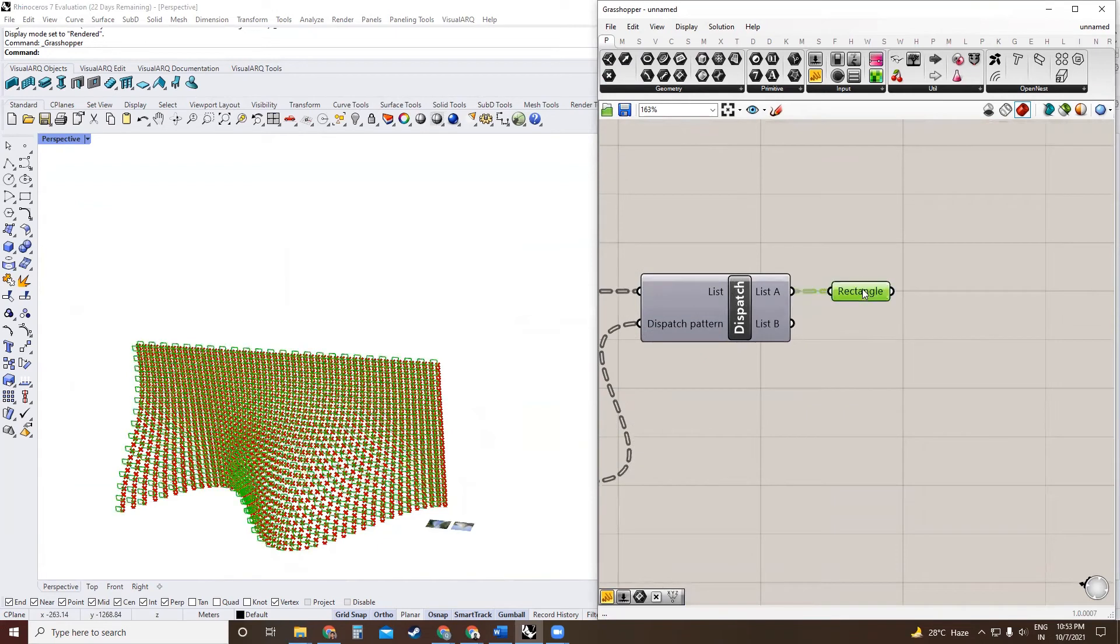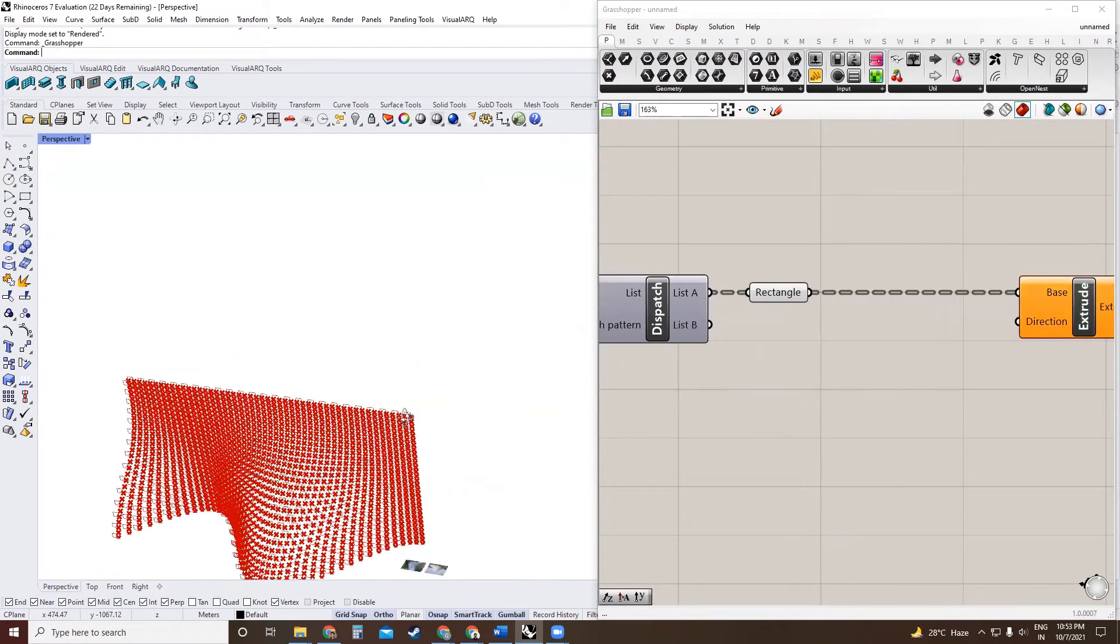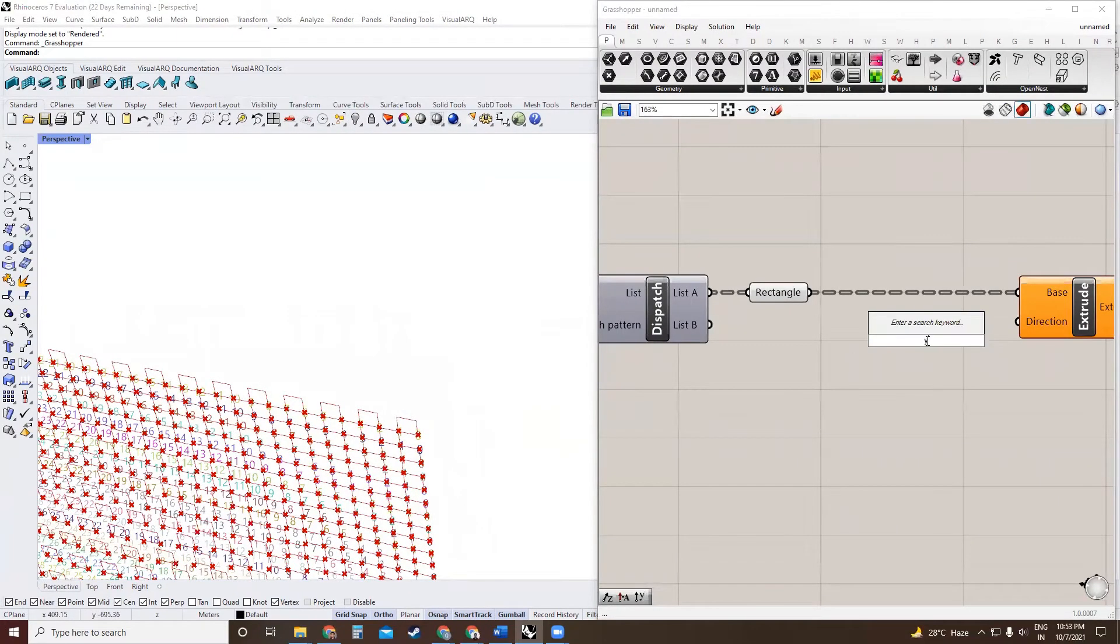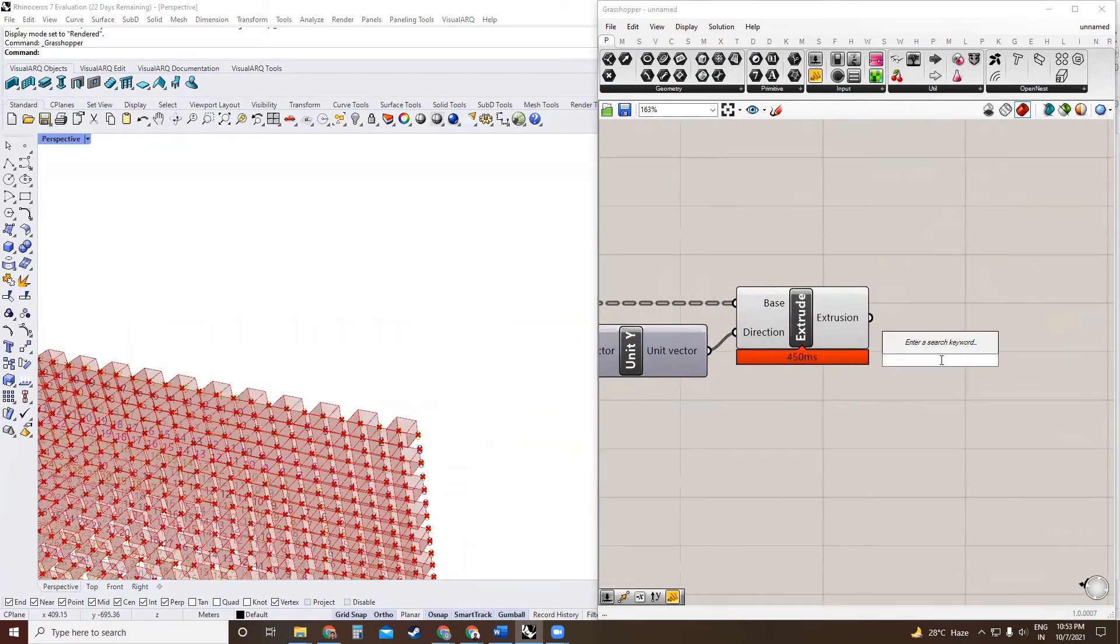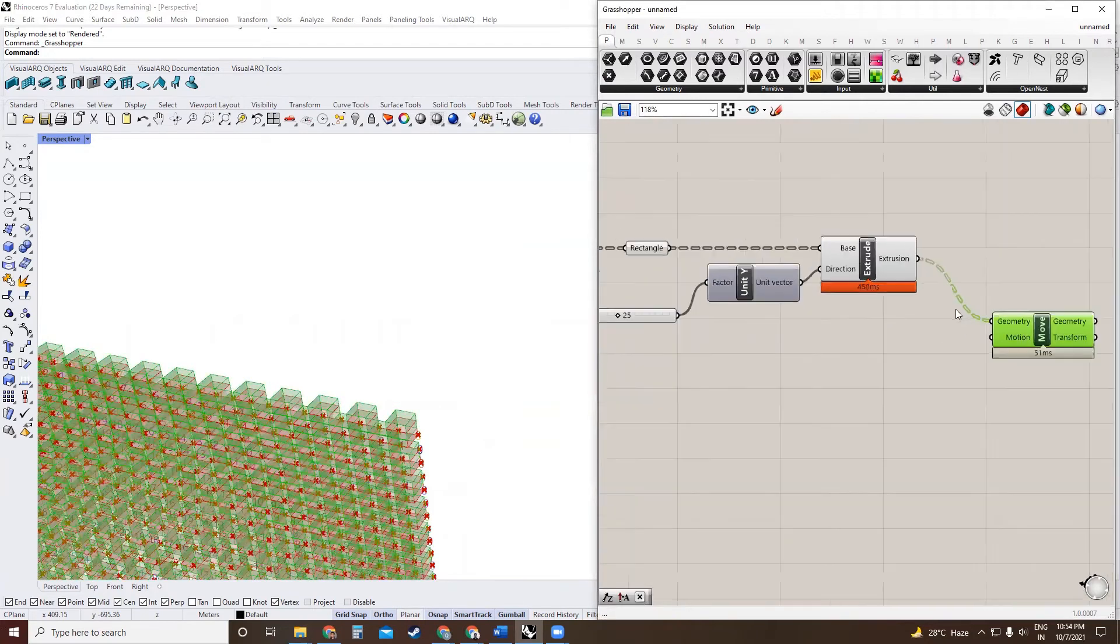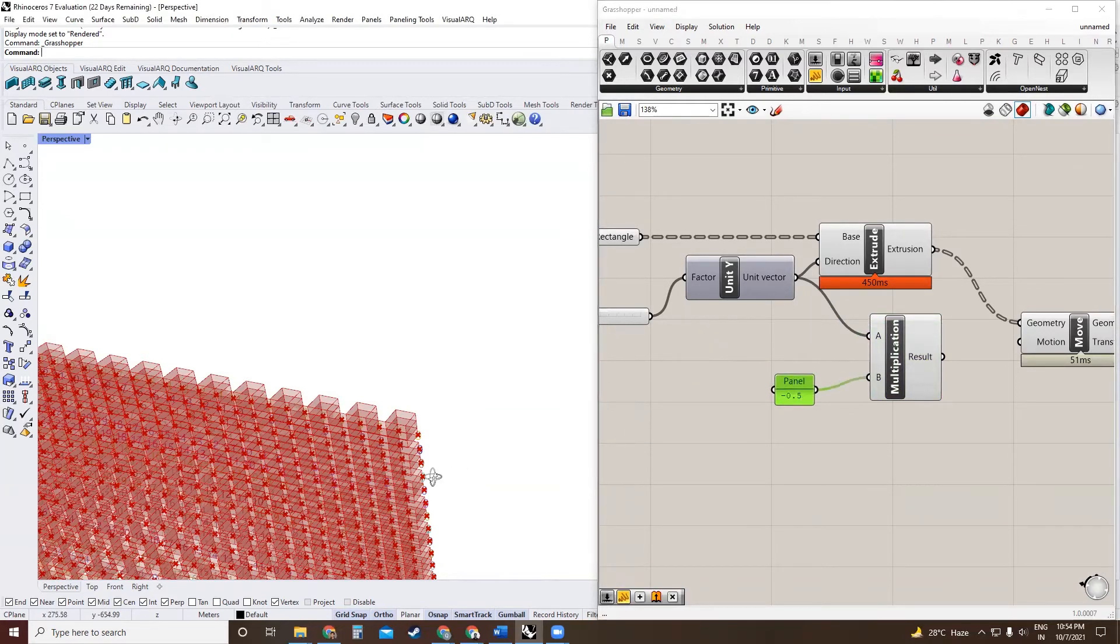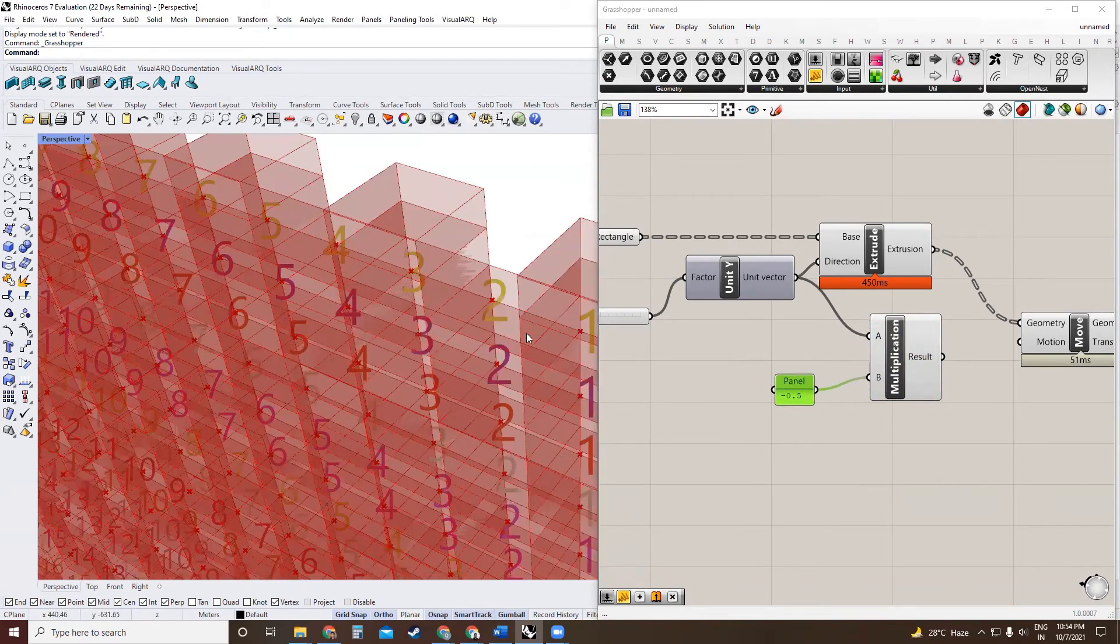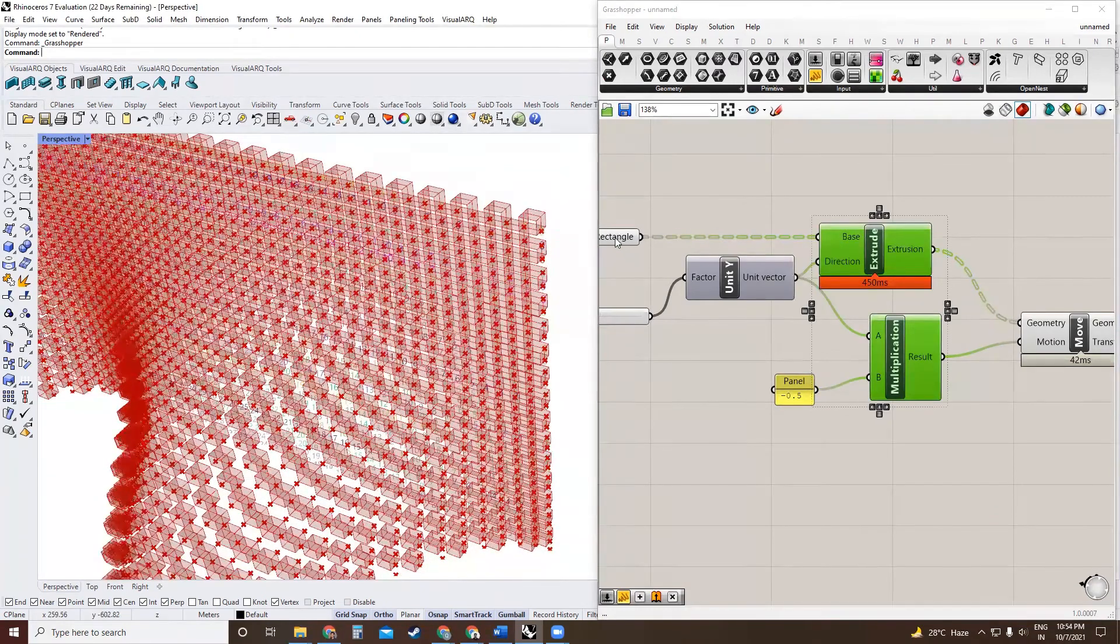So now the last step is to extrude. Extrusion will happen in Y direction, and we should be aiming for extrusion on both sides. So we will choose a value. The value can be any number. I'm going to start with 25. That's the extrusion. And then we are also going to move this in the opposite direction of the extrusion by half of this vector. So you can use negative 0.5 and that will ensure that the rectangle moves in the opposite direction.